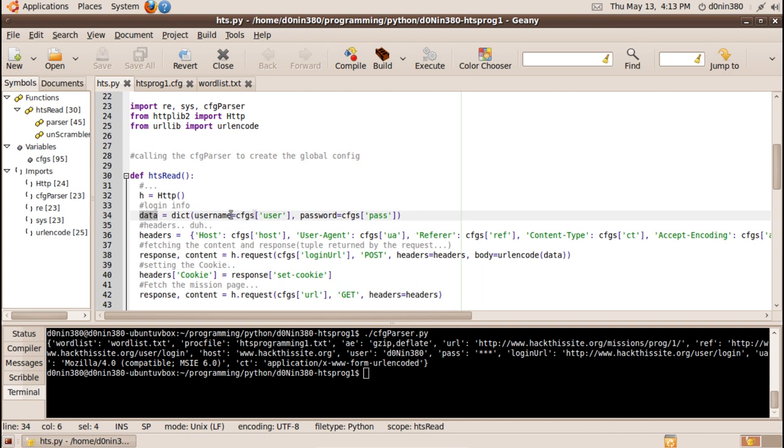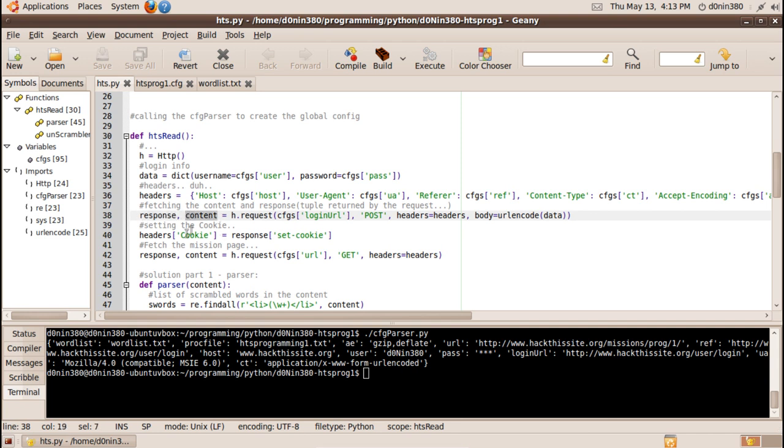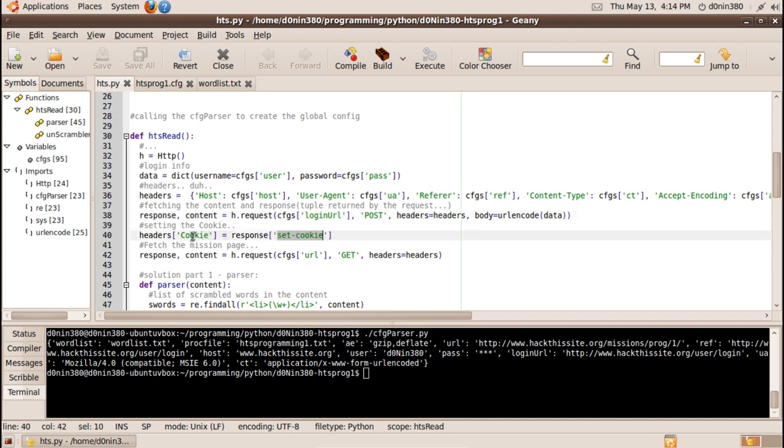And these are from the config file the response. This request returns a tuple again so tuple first item is response and the second item is content so we need to set the cookie so we will stay logged in and we can actually complete the mission so we set new keyword in the headers that is a cookie and its value is the set cookie keyword from the returned response. The response is dictionary so keyword set cookies in the response will be our headers cookie value okay.